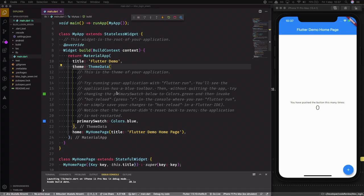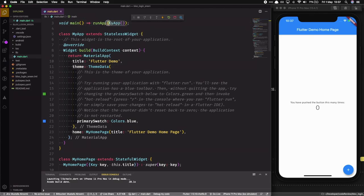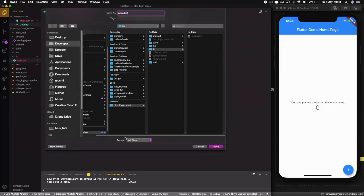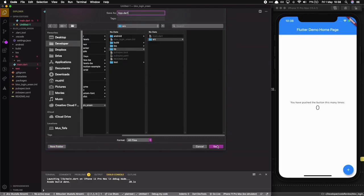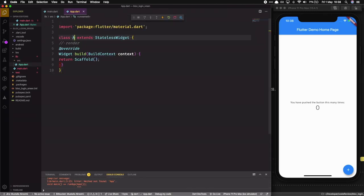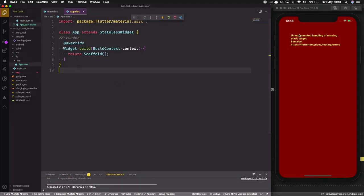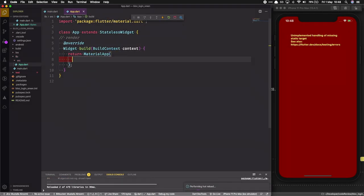We will start by creating a Flutter app using the Flutter startup. I will set up debugging using the iOS simulator, then remove everything inside the app and change it to the App widget. I'm using the snippet shortcut to make a stateless widget, and making sure this App widget is already imported in my main.dart.